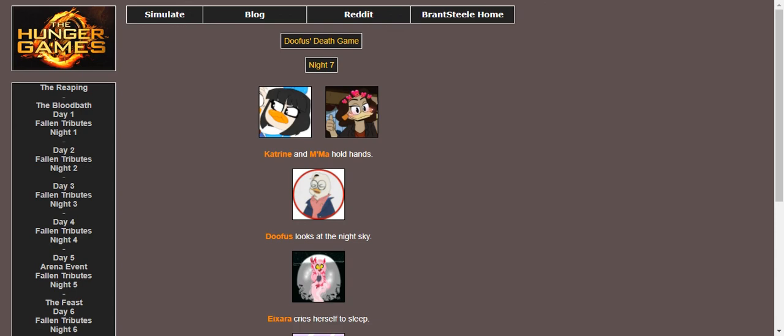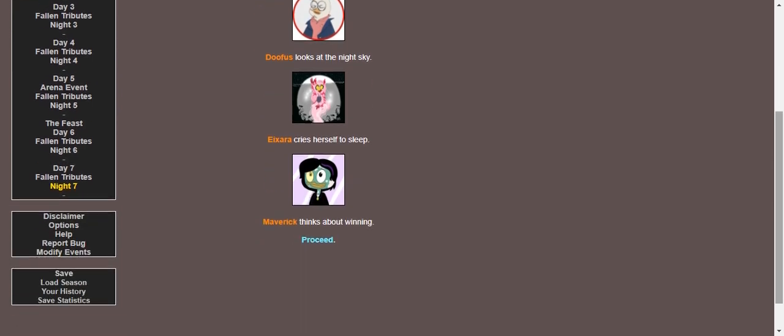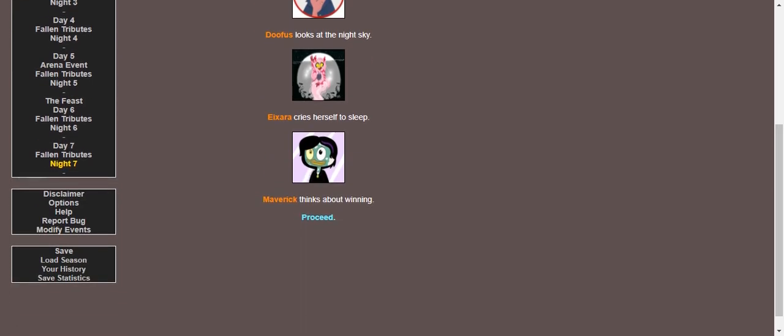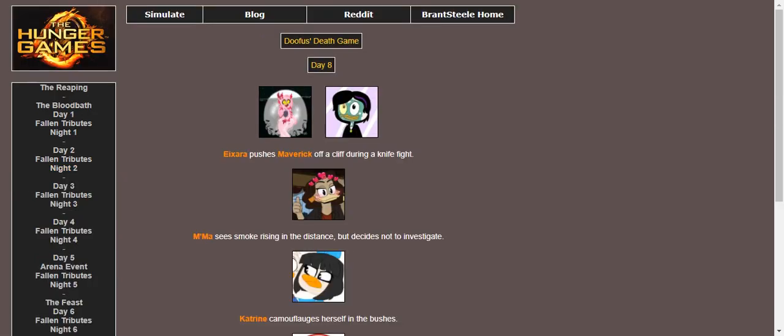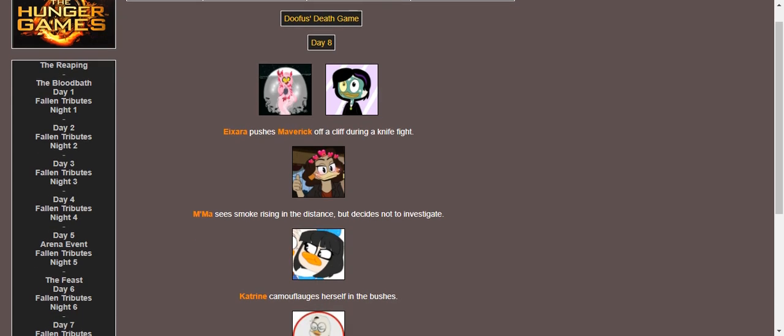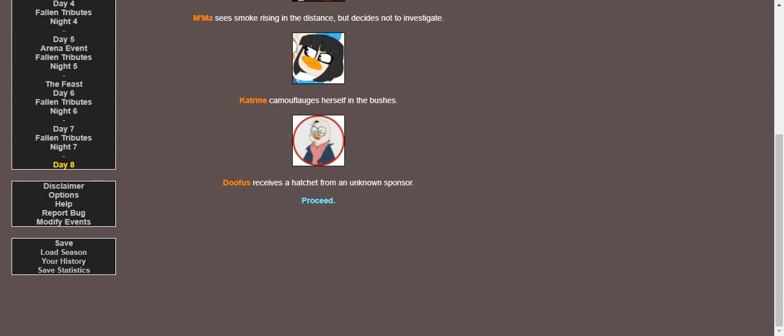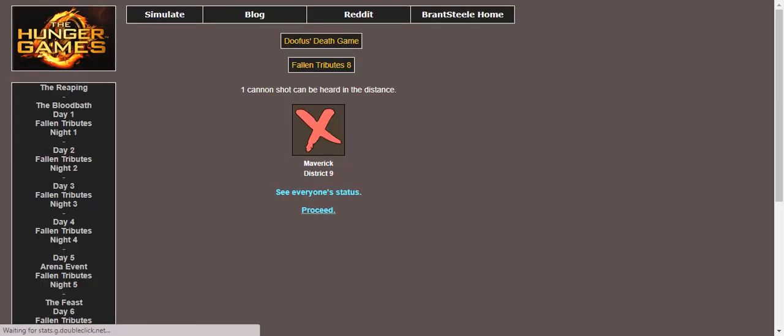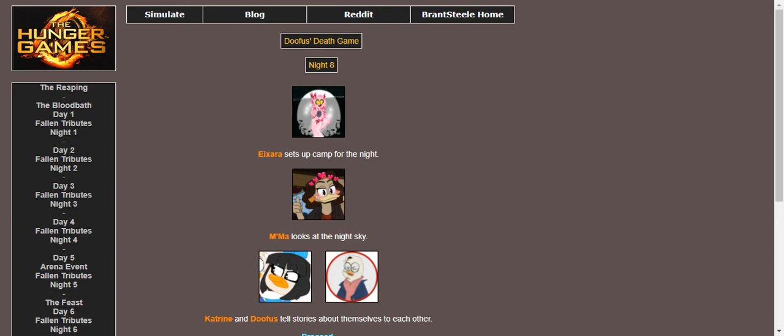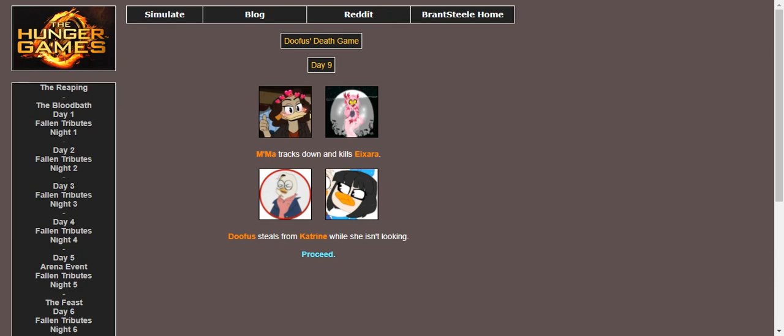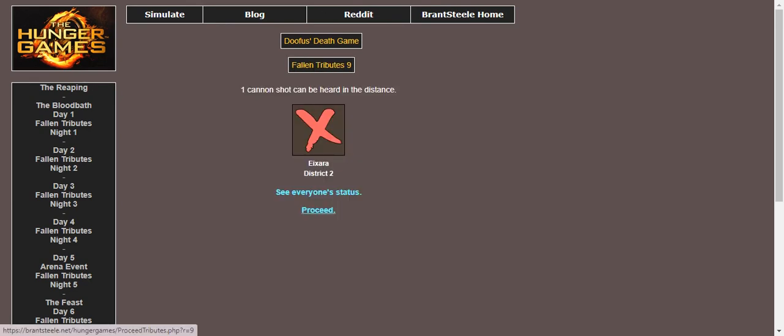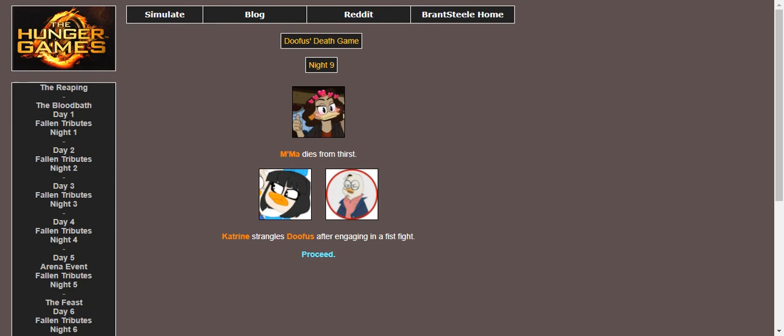In the night sky. Evil cries herself to sleep. And of course, Maverick, he's going to win. Except for the fact that Evil pushes Maverick off a cliff during a knife fight. Ma sees smoke rising in the distance, but decides not to investigate while Katrina camouflages herself in the bushes. Doofus receives a hatchet from an unknown sponsor. Evil sets up camp for the night while Ma looks at the sky and the fun presents tell each other stories about themselves. Ma tracks down Evil and kills her. Doofus steals from the fun present when she isn't looking, which I can honestly see happening. Ma dies from thirst. Katrine strangles Doofus after engaging in a fistfight. He probably tried to touch Mr. Cuddly, I'm just saying.